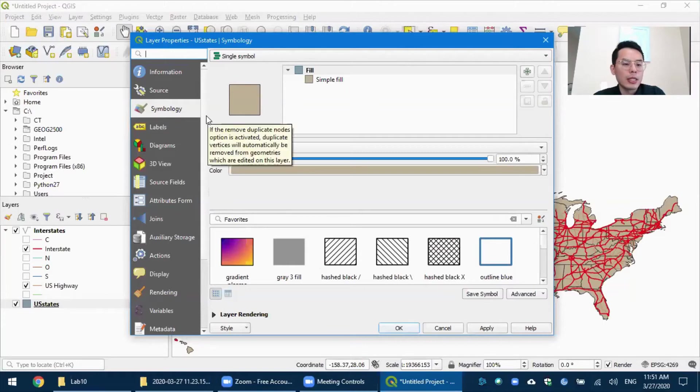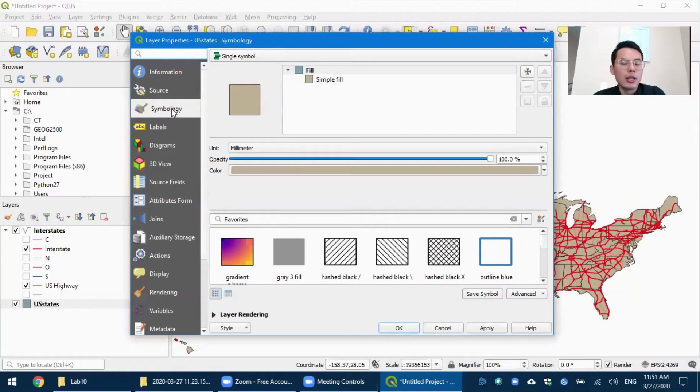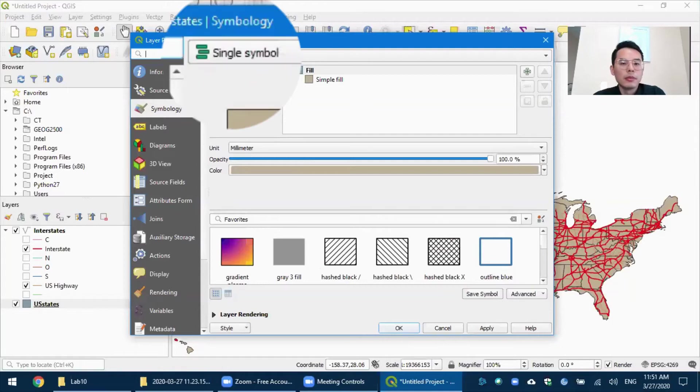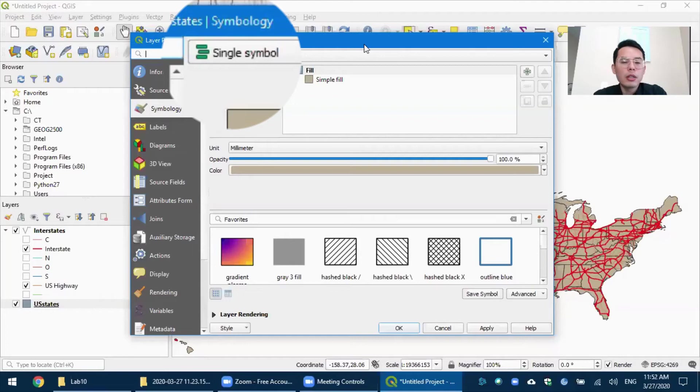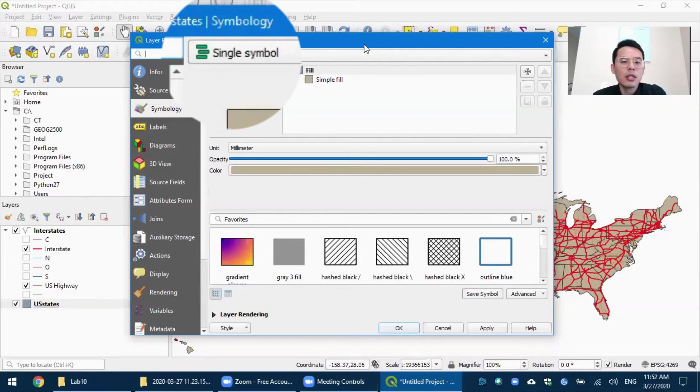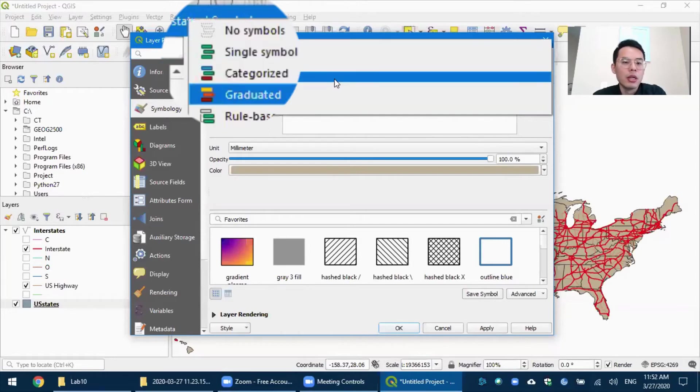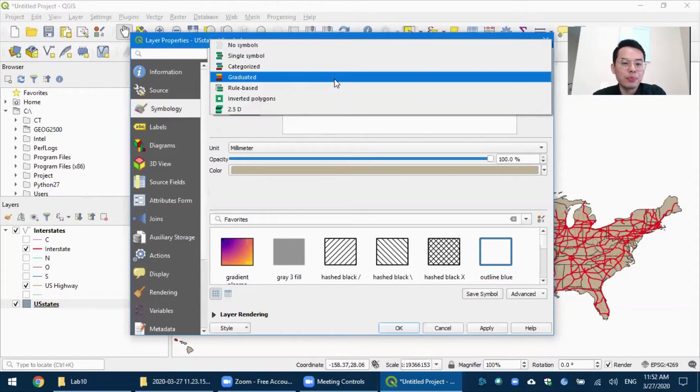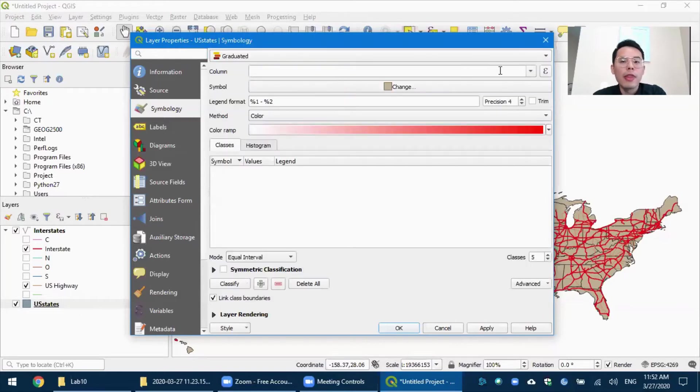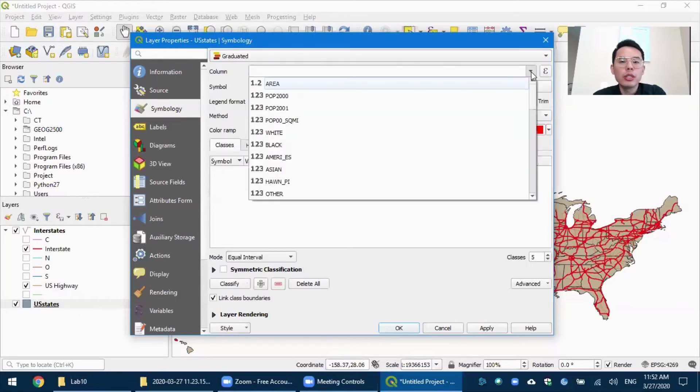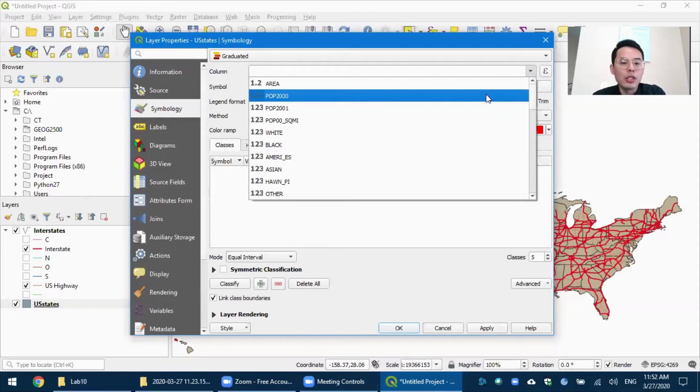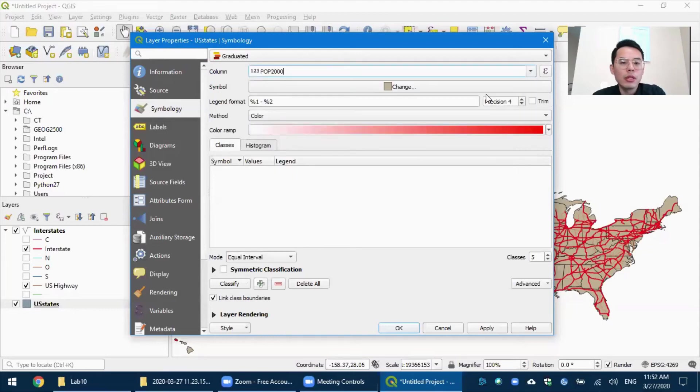And you will notice that the property tables pop up. And the same as the interstates, we are going to look at the symbology tab. And because the population is a numerical field, it's not categorical as interstates. So we are going to use a different symbology, which is called the graduated or graduated colors. So let's switch to graduated, and then we choose population 2000.